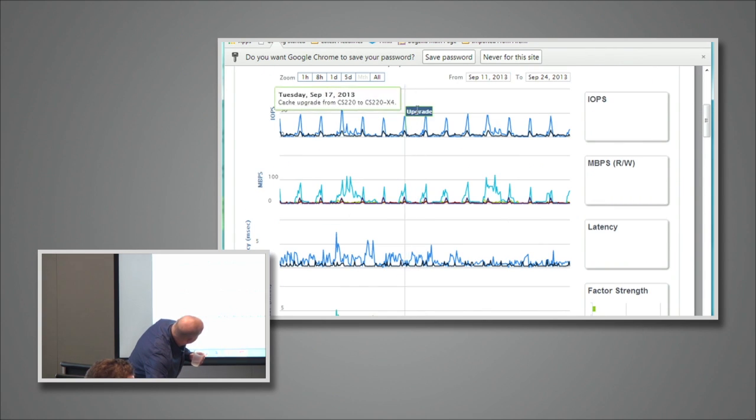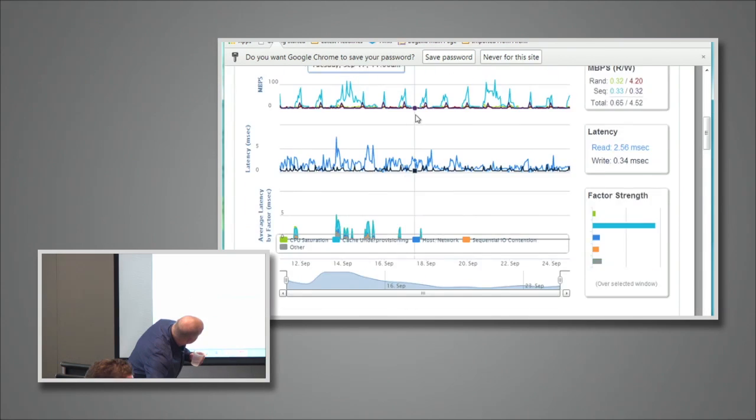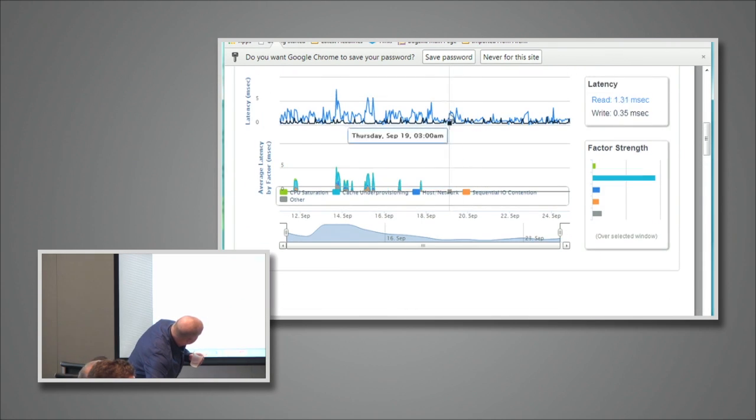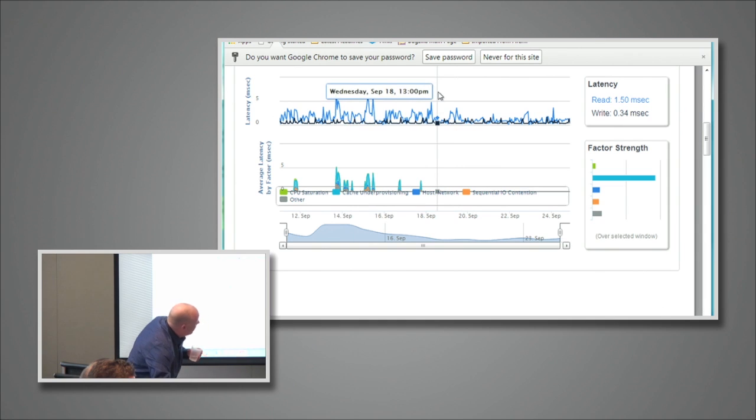By the way, they did their upgrade here — and then the latency went down. So it worked.